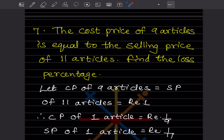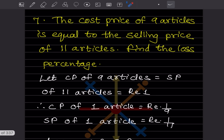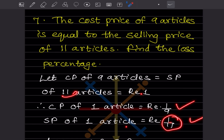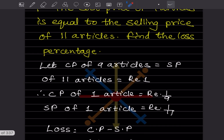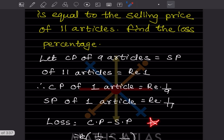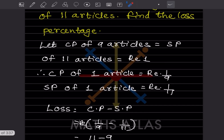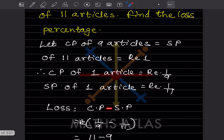Let us consider the total as ₹1. So the cost price of 9 articles is ₹1, meaning the cost price of one article is going to be 1/9. The selling price of 11 articles is also ₹1, so the selling price of one article is going to be 1/11. Now, since there is a loss, the formula for loss is cost price minus selling price. The cost price here is 1/9 and the selling price is 1/11.